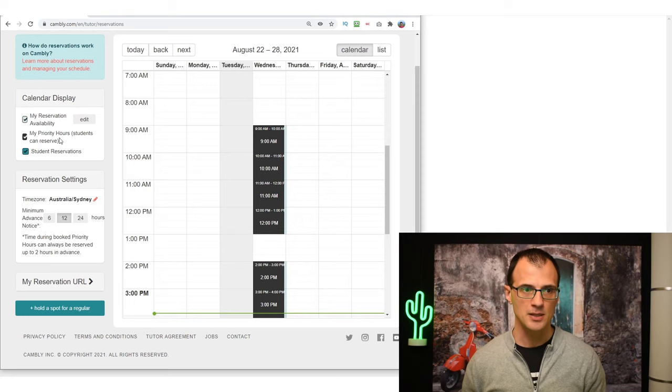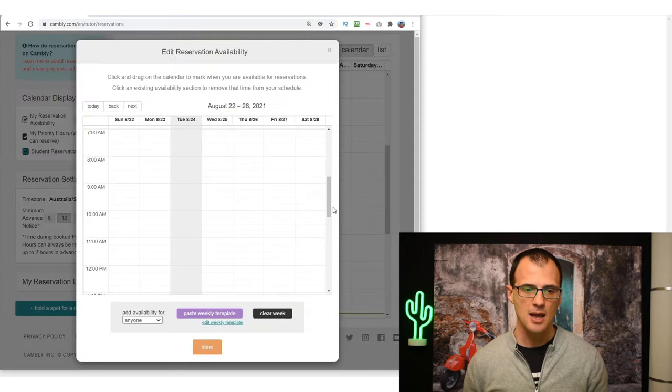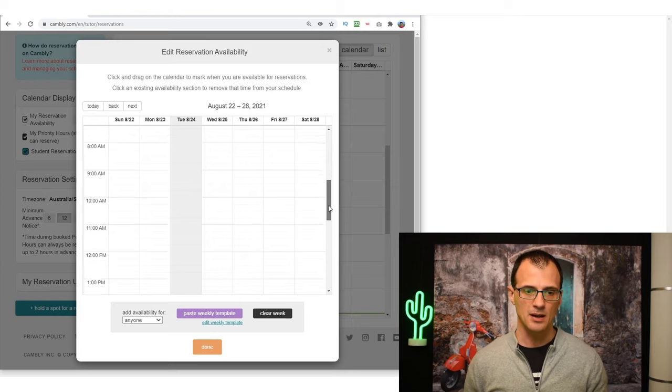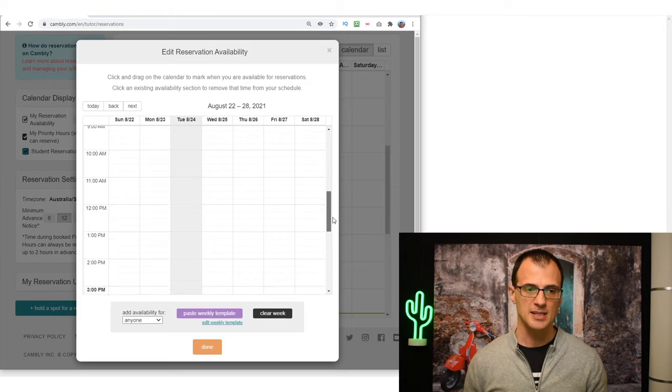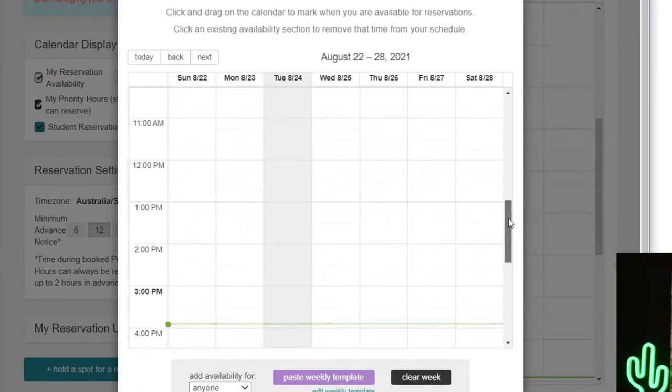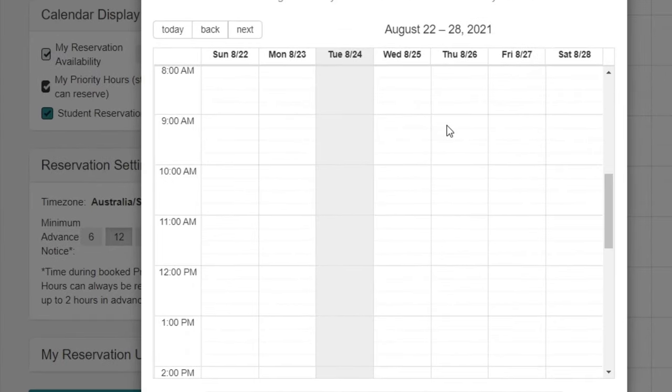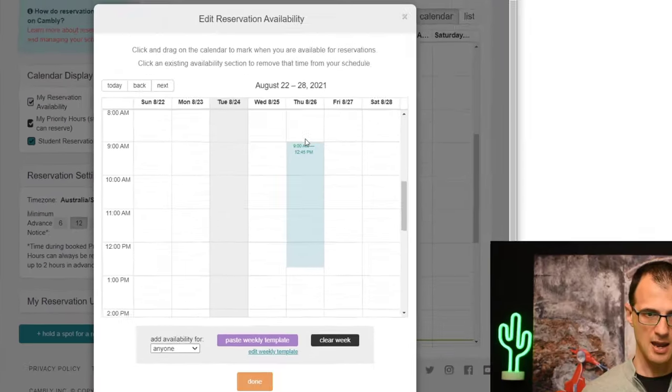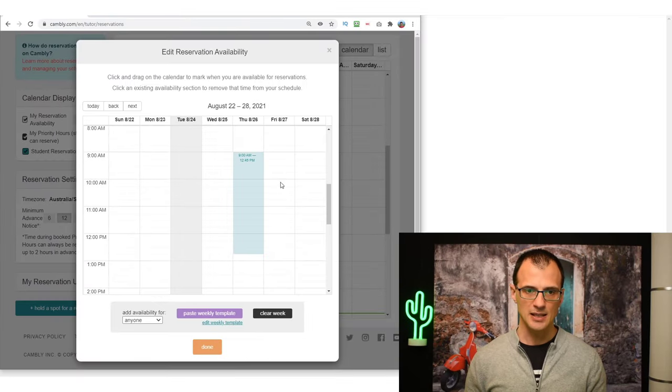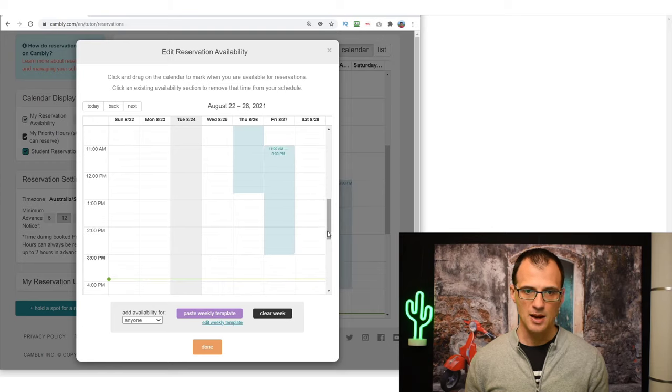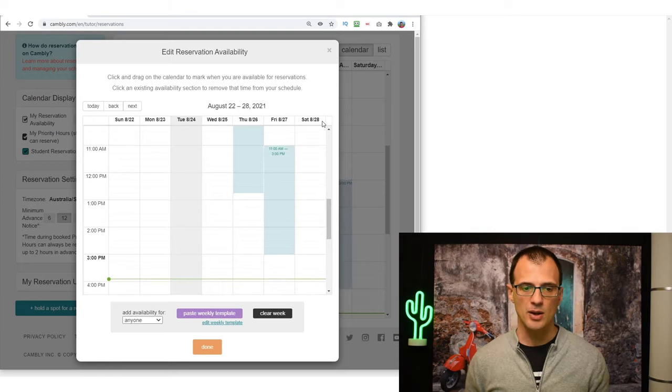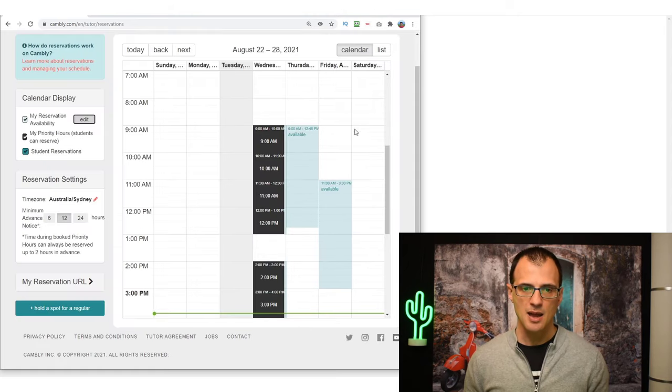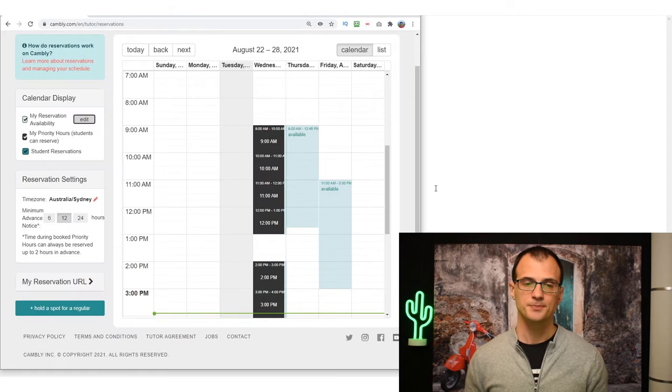Reservations is for students to be able to book you perhaps a day or two or a week in advance, and you can set your availability here. We can go to Calendar Display, we can click Edit. And afterwards from this screen you can create your availability. So for example, you might want to say that on Thursday the 26th of August, I'm available from 9 till 1. And then this is now going to create this availability. And then I can say that on Friday perhaps I'm available from 11 till 3.